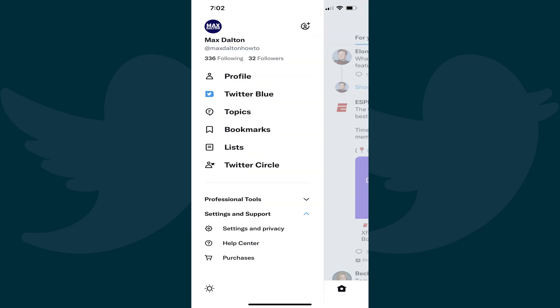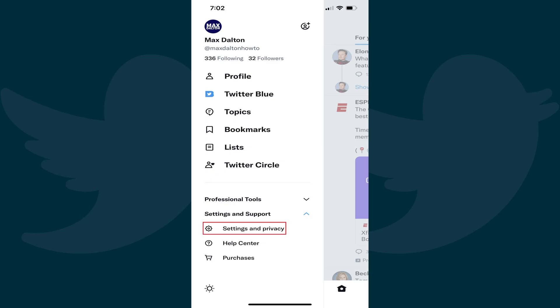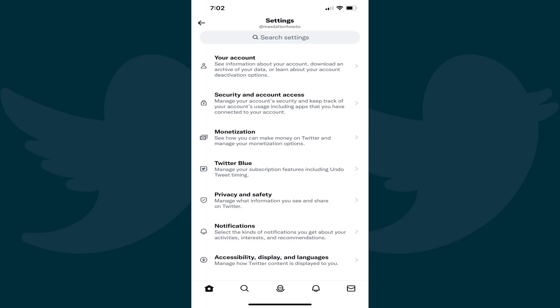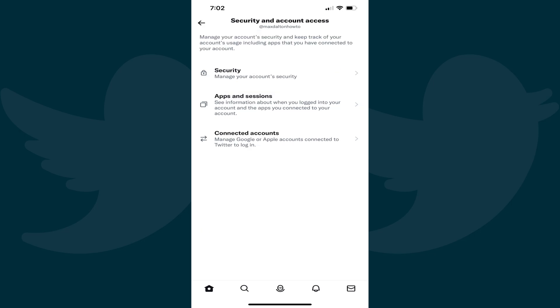Step 3. Scroll down the menu, tap to expand Settings and Support if it isn't already expanded, and then tap Settings and Privacy. You'll land on your Twitter settings screen. Step 4. Tap Security and Account Access in this menu. The Security and Account Access screen is shown.